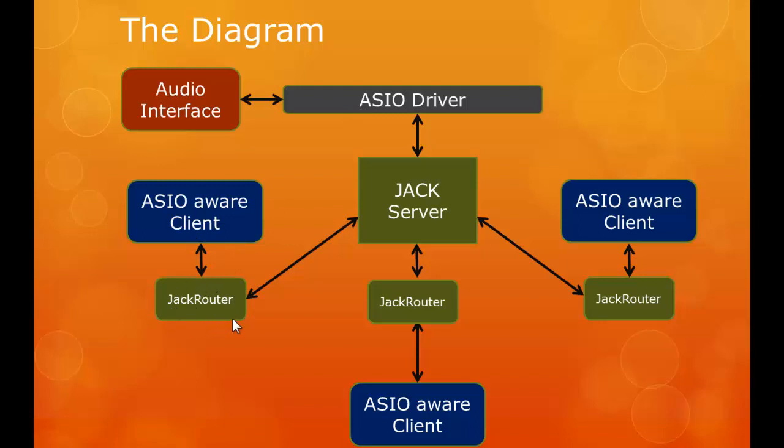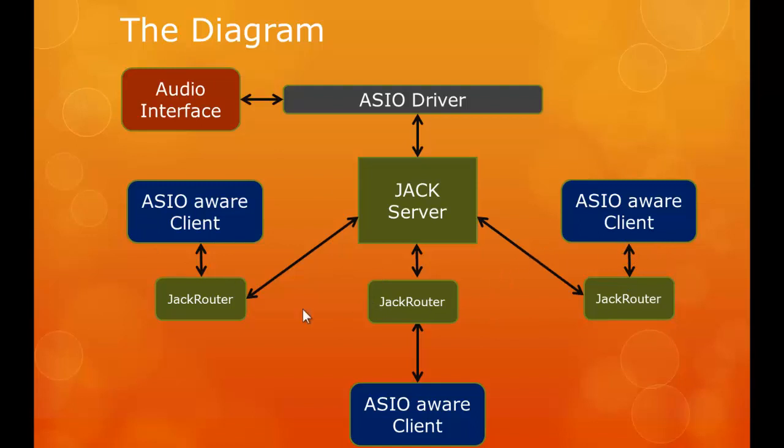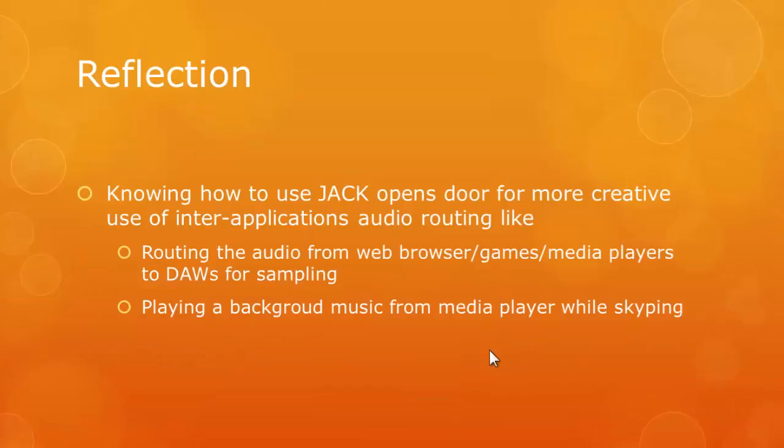So we can have multiple ASIO aware clients to be connected via the JACK Router and they all use the same hardware driver. If you know how to do all this inter-application audio routing, you can actually open a web browser, games, media player, and route the output into your DAW during Skyping so you can play background music at the same time.